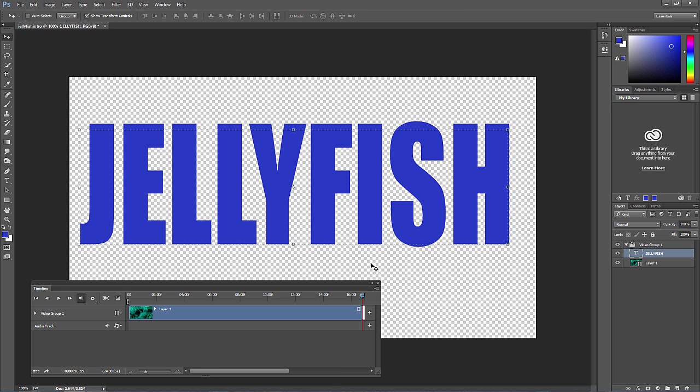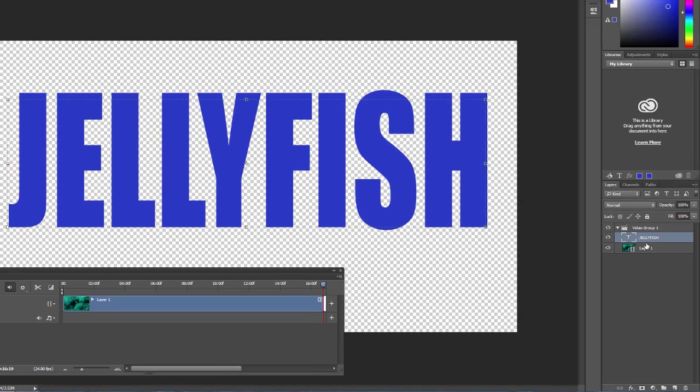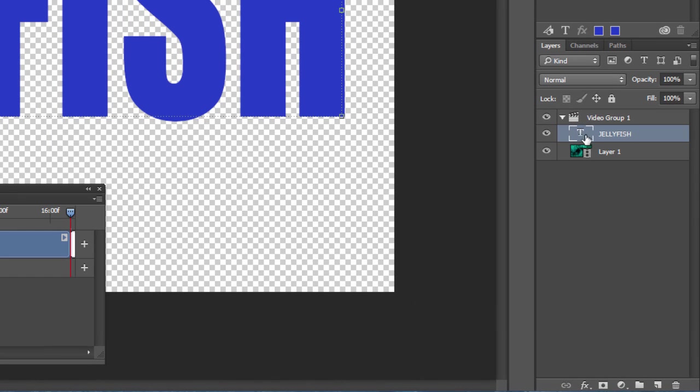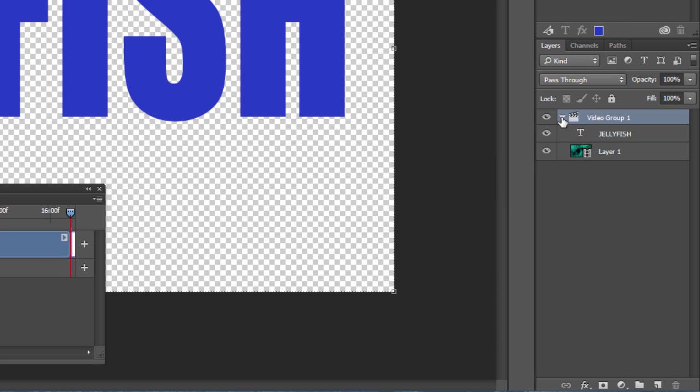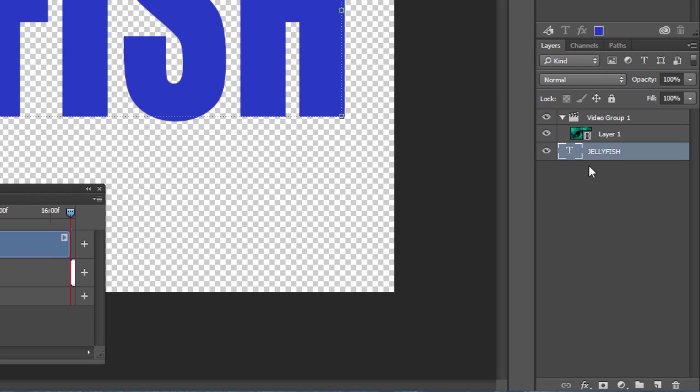If you look over on the layers panel, we have a text layer and a video layer right below it. If you hit that arrow on the video group one, you'll see that the text is inside the group. That's what we want. If it's outside of the group, just drag it so it's inside this group.